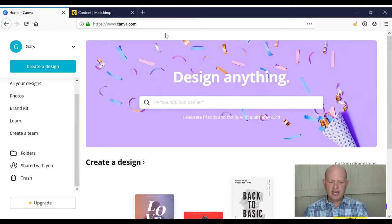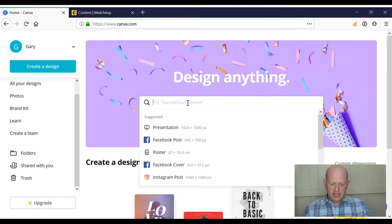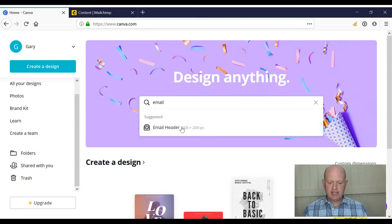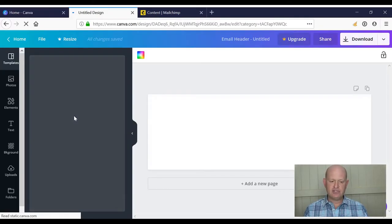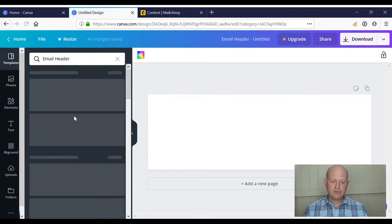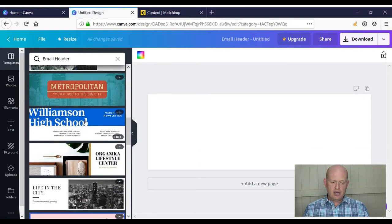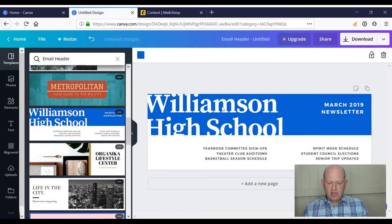I'm logged into Canva at the moment. What we'll do is create a design very quickly. Let's create an email header for example. I'll wait for Canva to load. I'll choose a template and change it as I see fit.